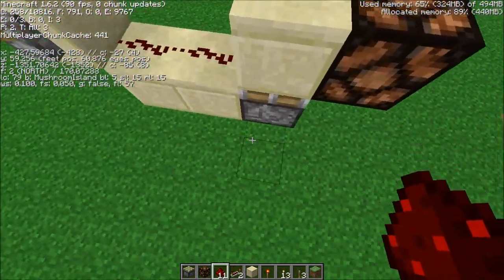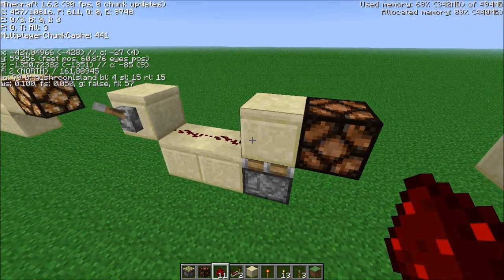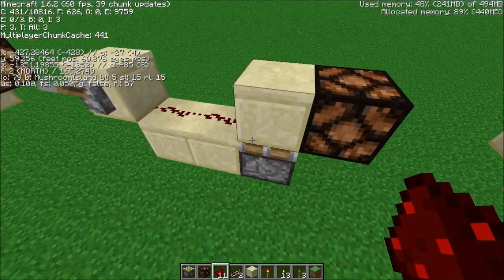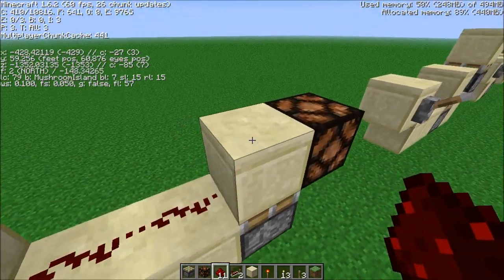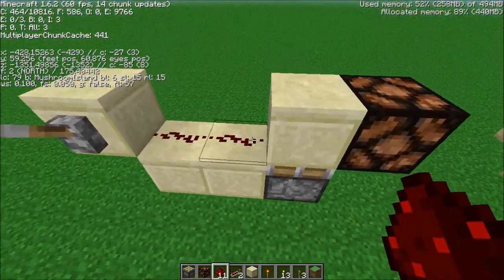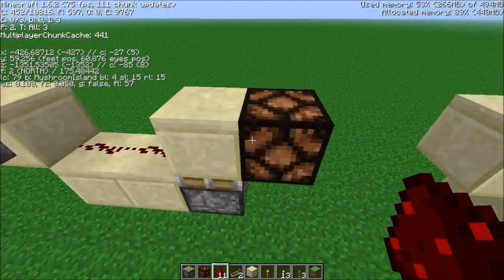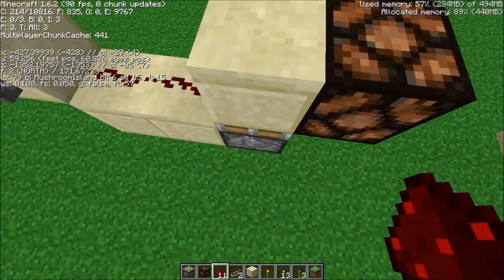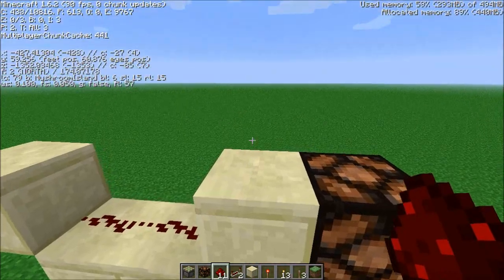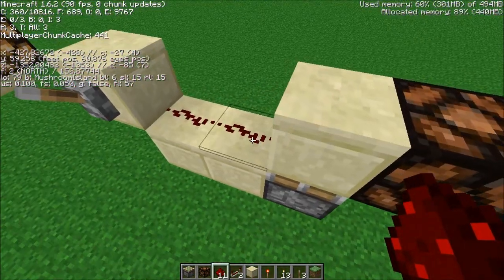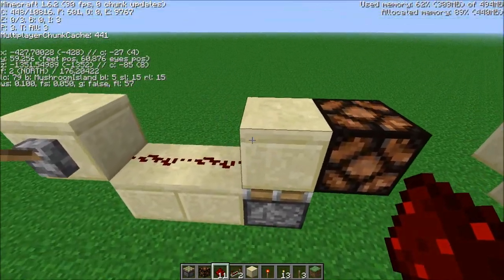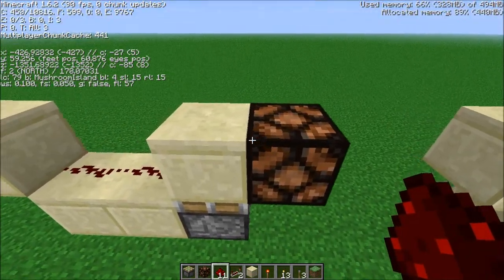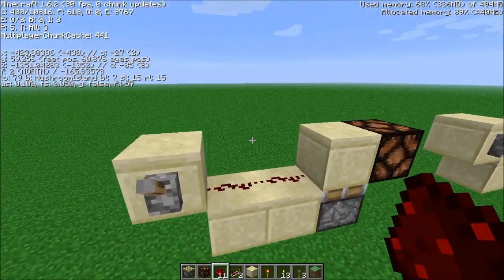Now let's complicate things by adding a piston underneath. Now this creates a monostable circuit — basically the charge goes through the block, pulses into the lamp, but simultaneously charges the piston, and the piston pops the block away. The charge can't actually get through the piston head, which then occupies the space, so the lamp turns off almost immediately, getting the shortest tick pulse possible.